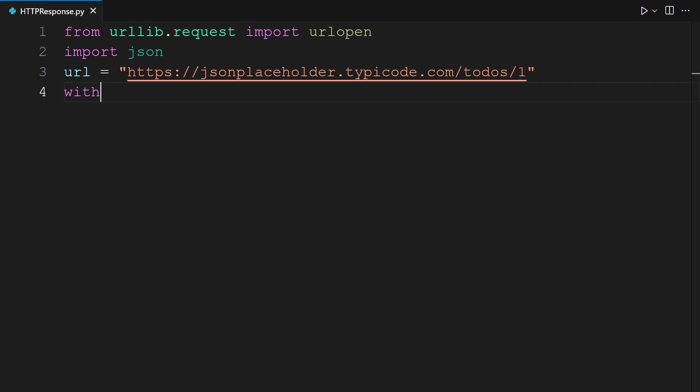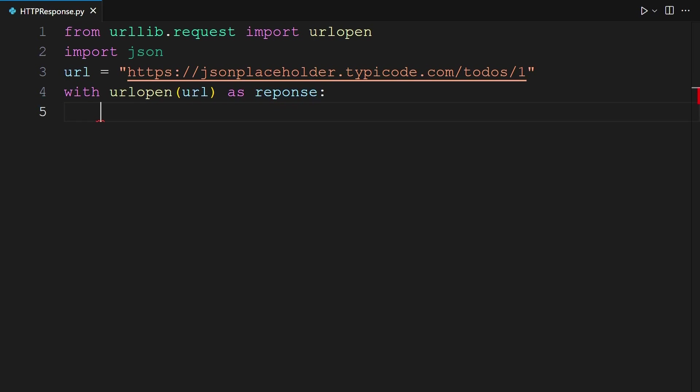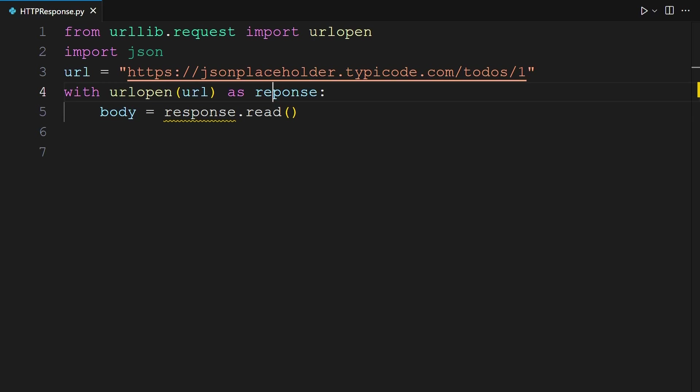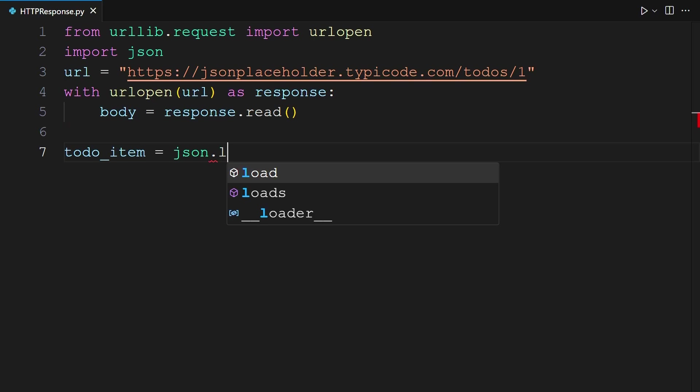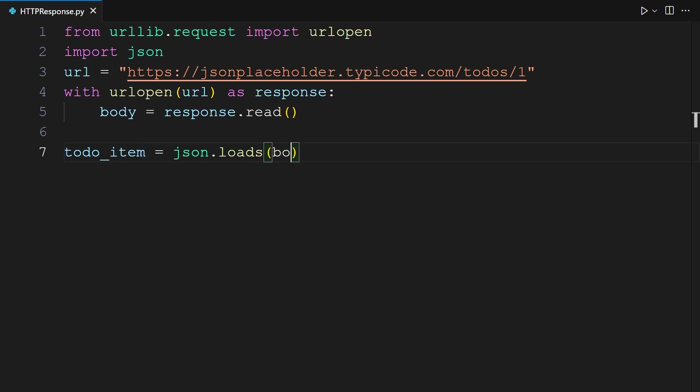Ensure proper closure by using the with statement and passing URL into the urlopen function. Read the server's response into the body variable using the read method. Next, parse the JSON data in the body variable into a Python object using json.loads function. Assign the result to the variable to-do item. This will be todo_item equals json.loads(body). And print the value of to-do item using the print function.